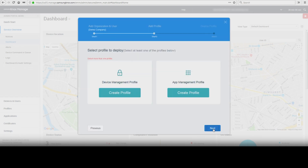Note that once created, you cannot edit the organization title. However, the added user can be edited or deleted from the organization.